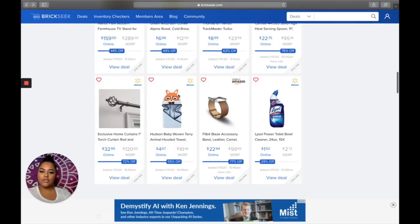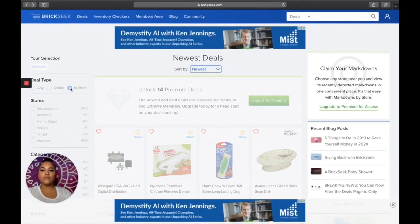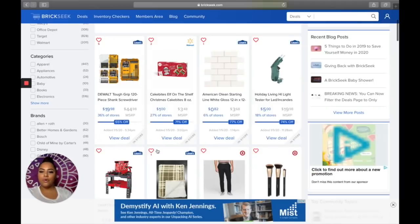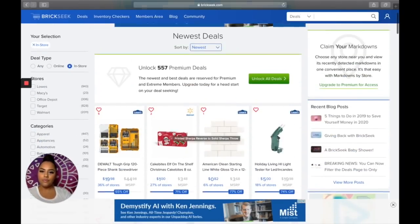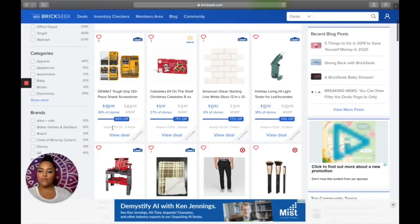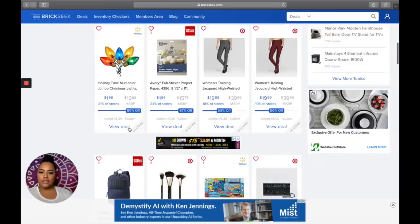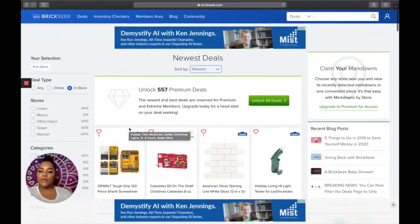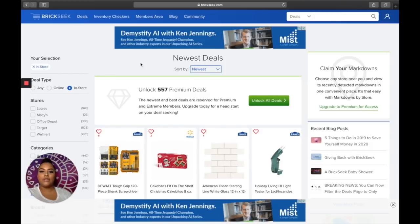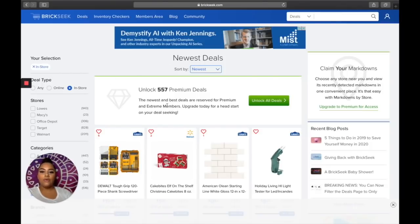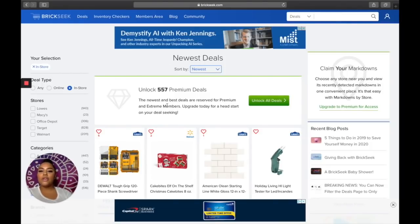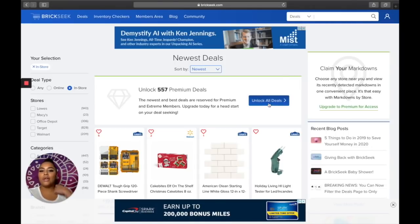To find in-store deals, just click In-Store Deals. It shows all in-store deals that were updated — this one is from January 5th, so it's not fully updated because this is the free version. If I click Unlock All Deals it would ask me to sign in, which I'll do later in the video.